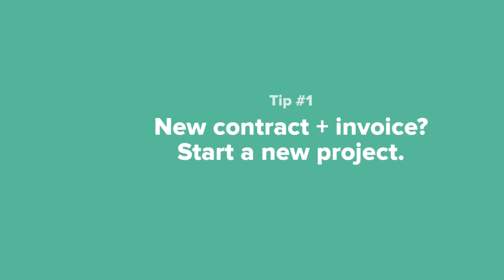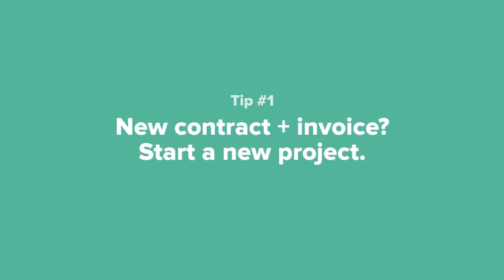Tip number one. Not sure how to use projects in your business? A good rule of thumb to start with is to create a new project whenever there needs to be a new contract and a new invoice for a completely different set of services.